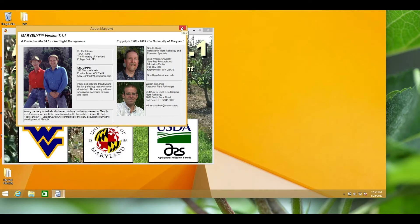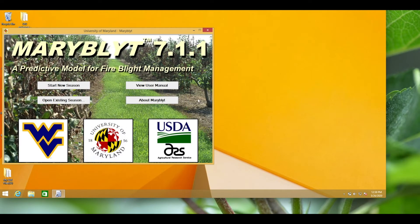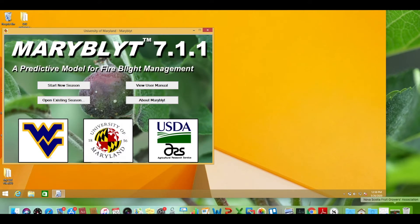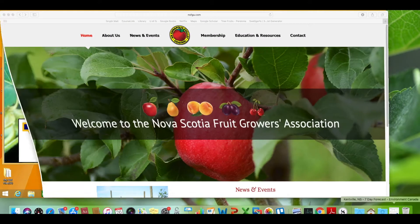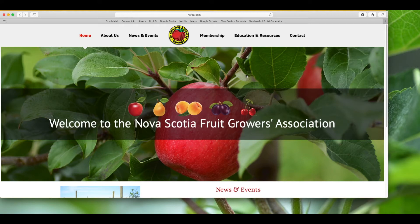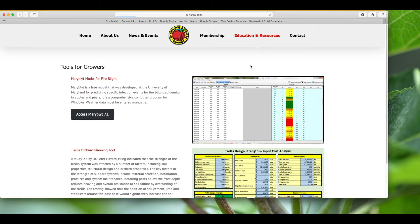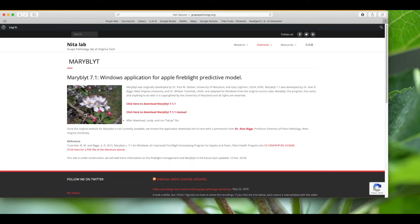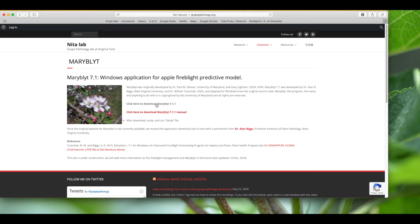First, let's download the Maryblight model. There's a convenient link located on the Nova Scotia Fruit Growers Association website. If you go to the top tab, go to education and resources, and then click on tools for growers, you'll find the link to access Maryblight 7.1. Click the link there and it will bring you to the website where you can download it.